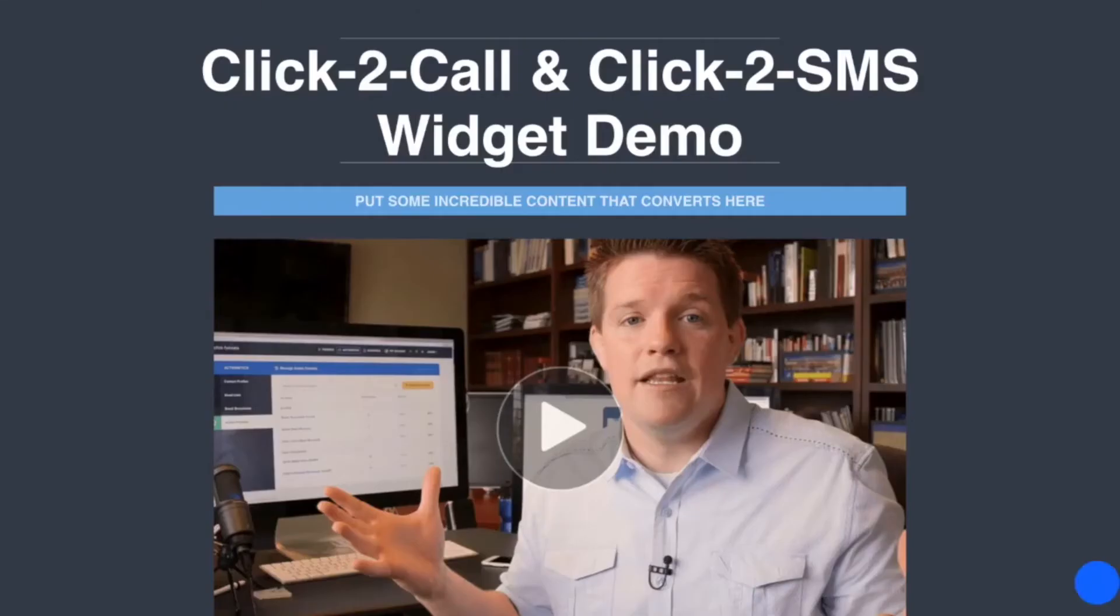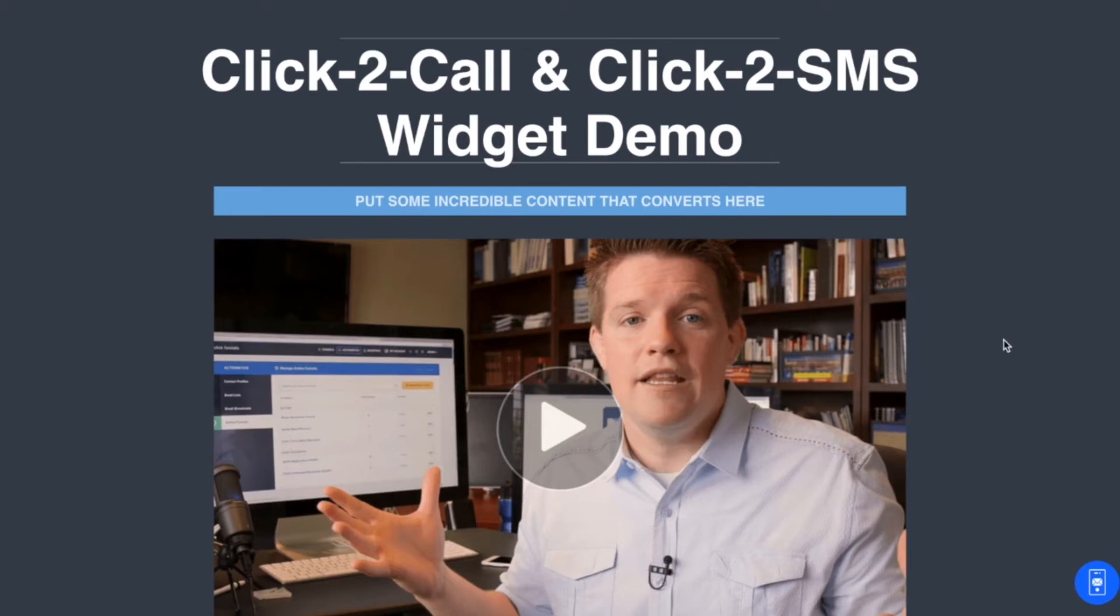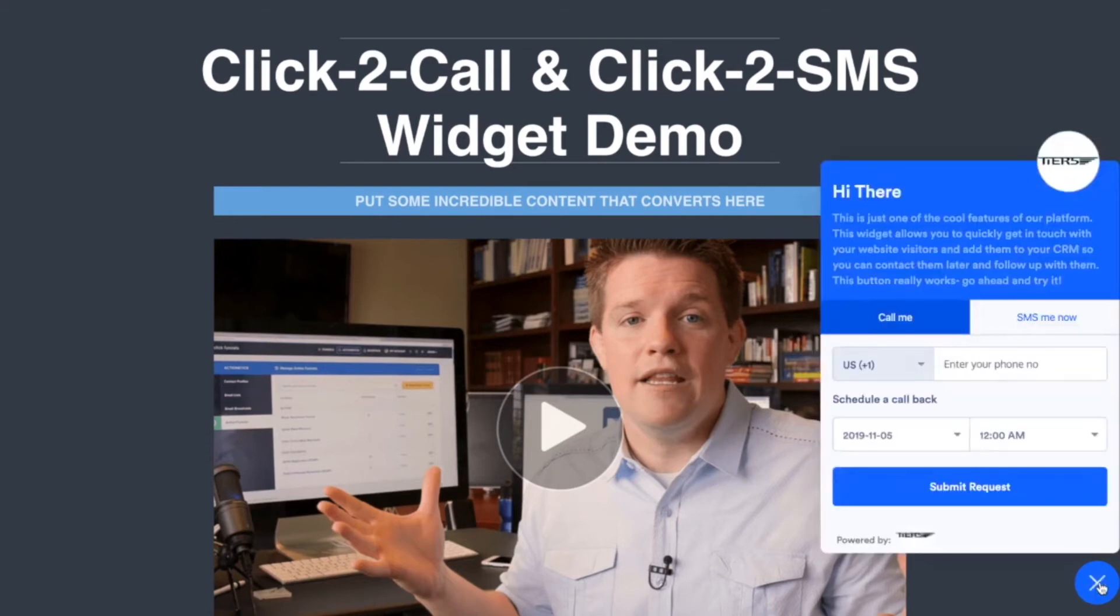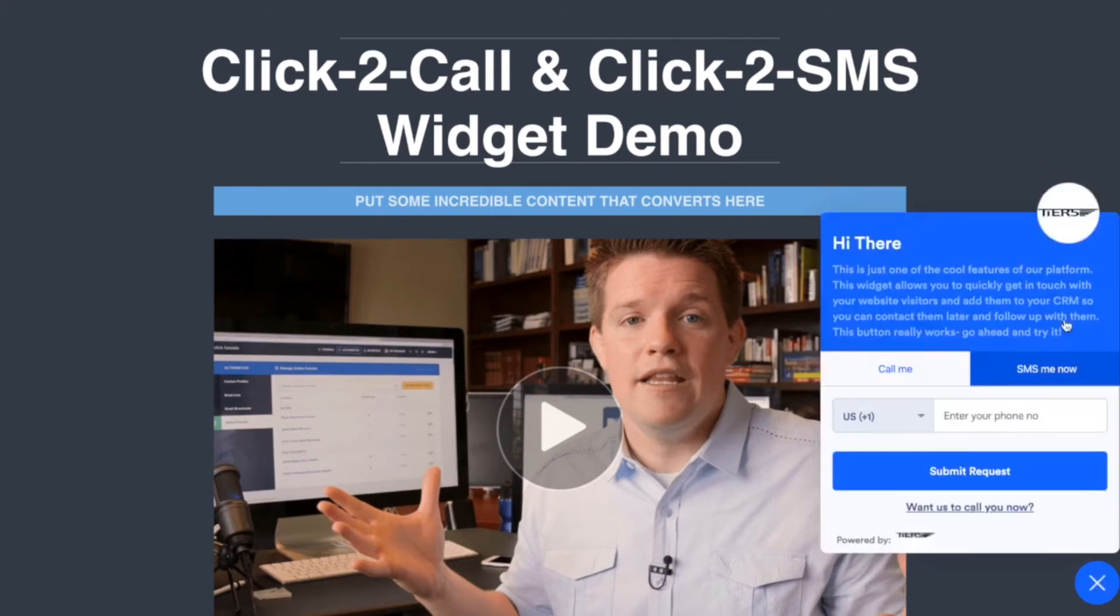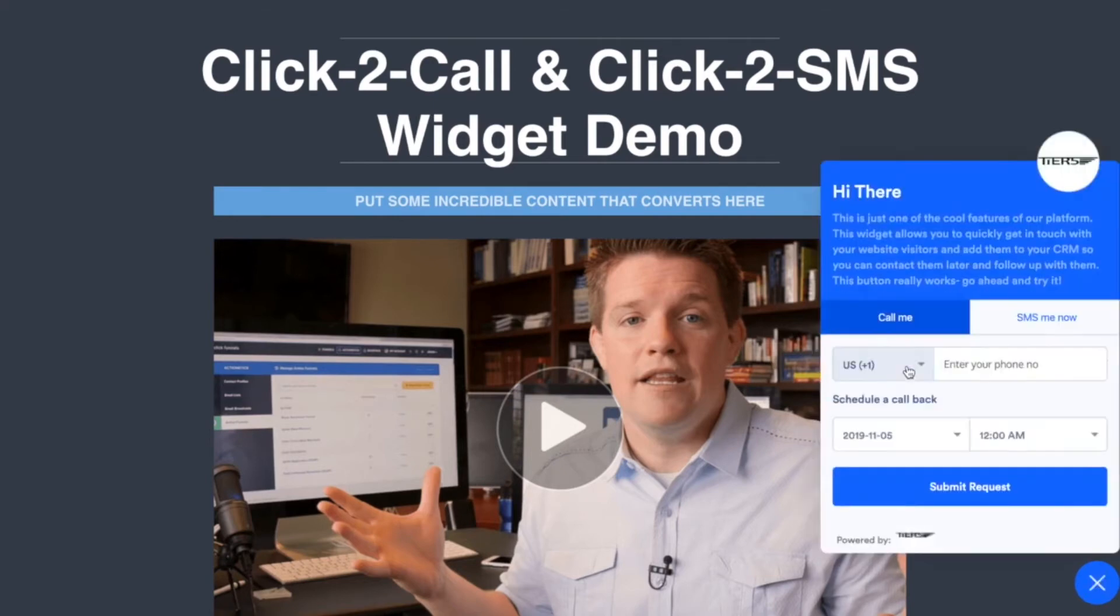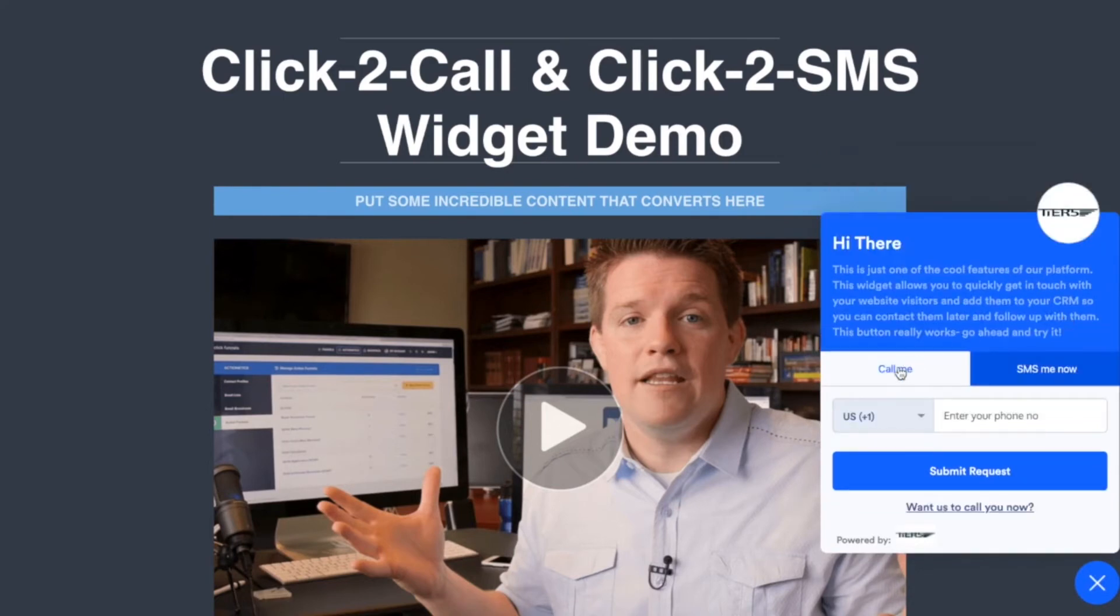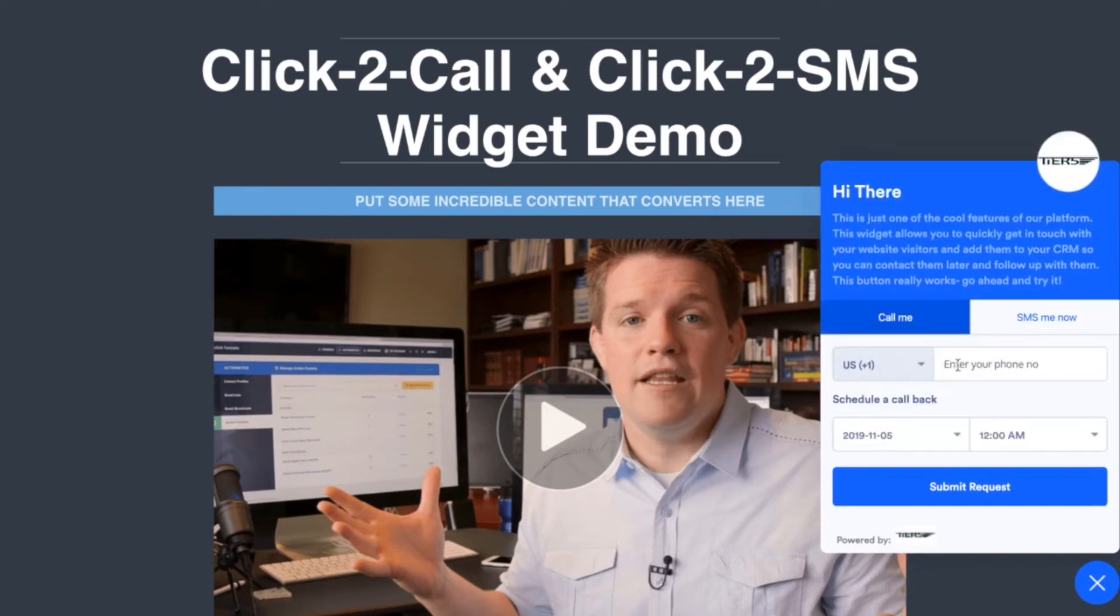And then of course if I reactivate it and reload that page, there we go, we've reappeared. So if we want to demonstrate how an actual website visitor to your page would use this box, they would click on our little website widget and then choose whether they want an SMS or a phone call.